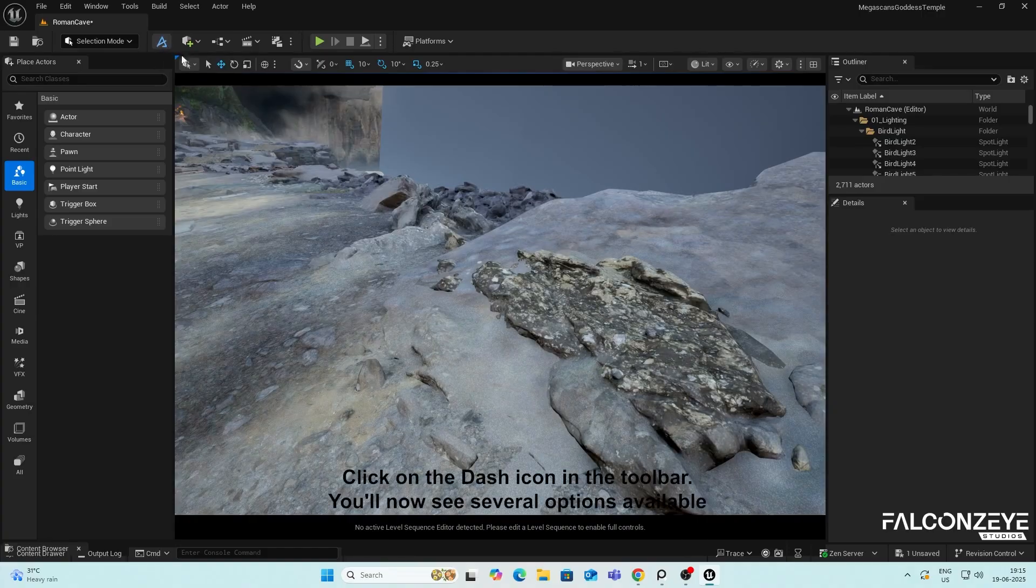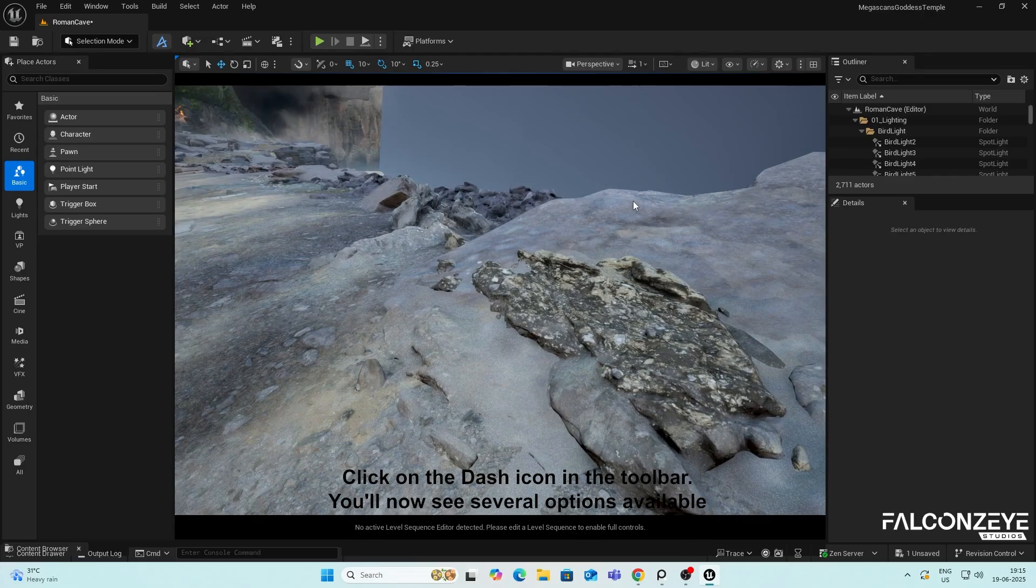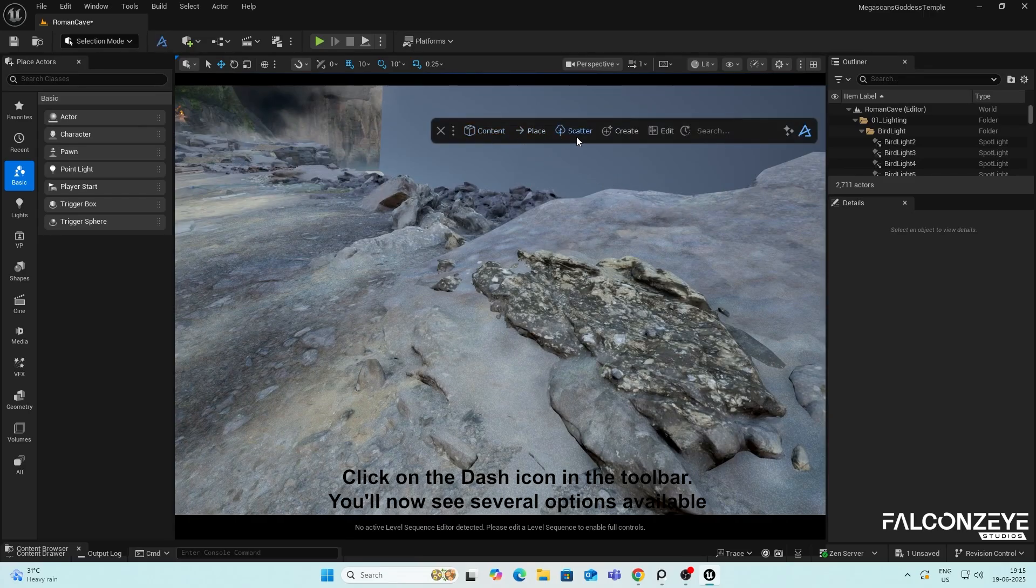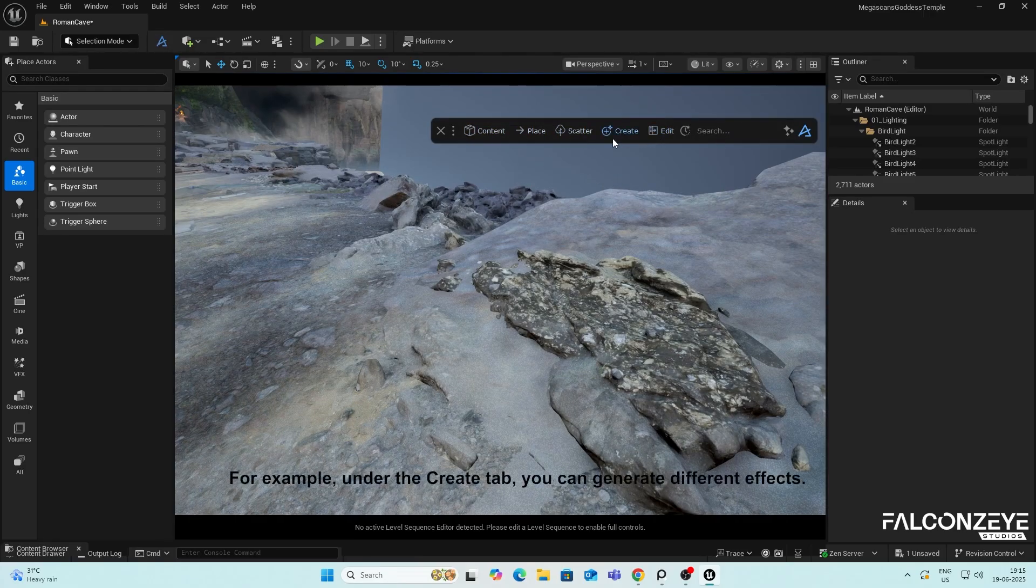Click on the Dash icon in the toolbar. You'll now see several options available. For example, under the Create tab, you can generate different effects.